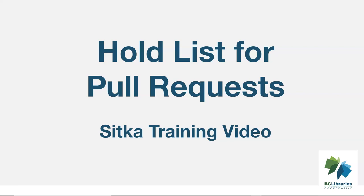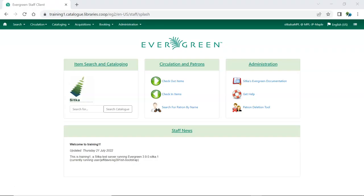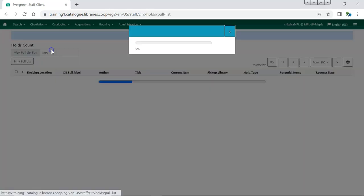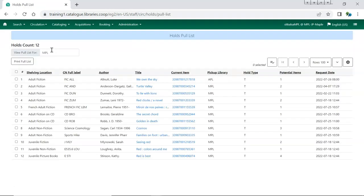This video will look at the Pull List for Hold Requests in Sitka's Evergreen. Items that are on the shelf at the library and have been requested by a patron will appear on the Pull List for Hold Requests. The Pull List is accessed by going to Circulation Pull List for Hold Requests.